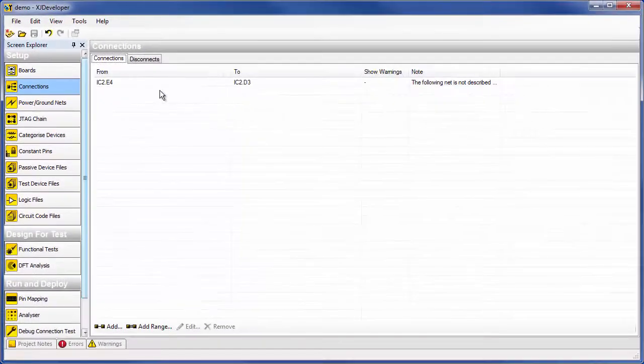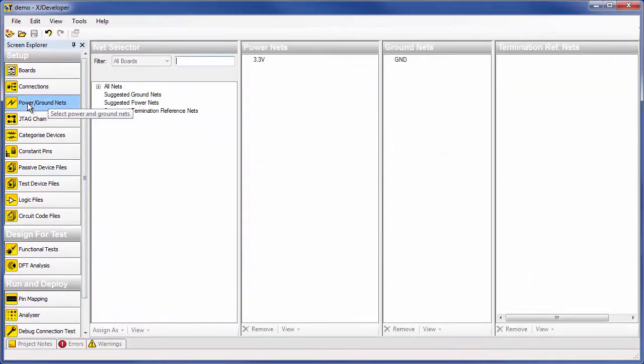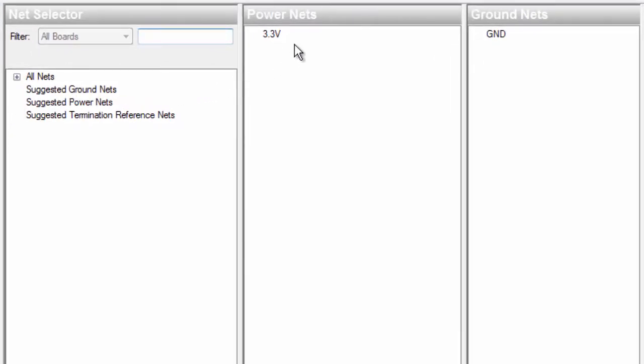Next, you need to tell XJTAG which are the power and ground signals. In this instance, there is only one power net at 3.3 volts and one ground net.